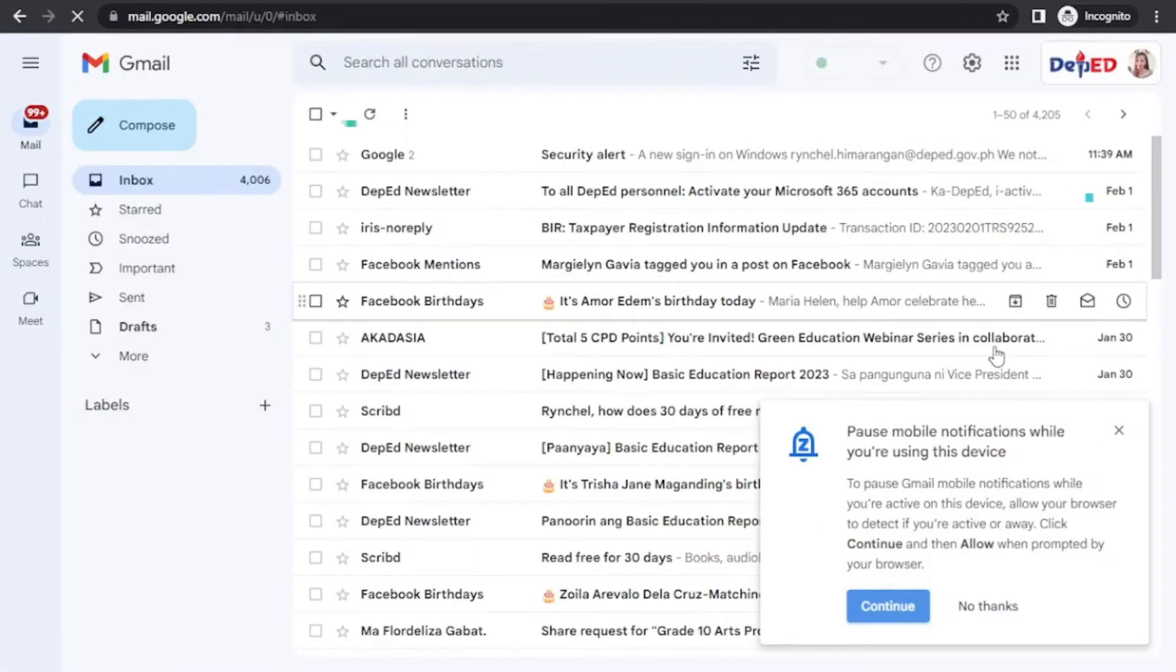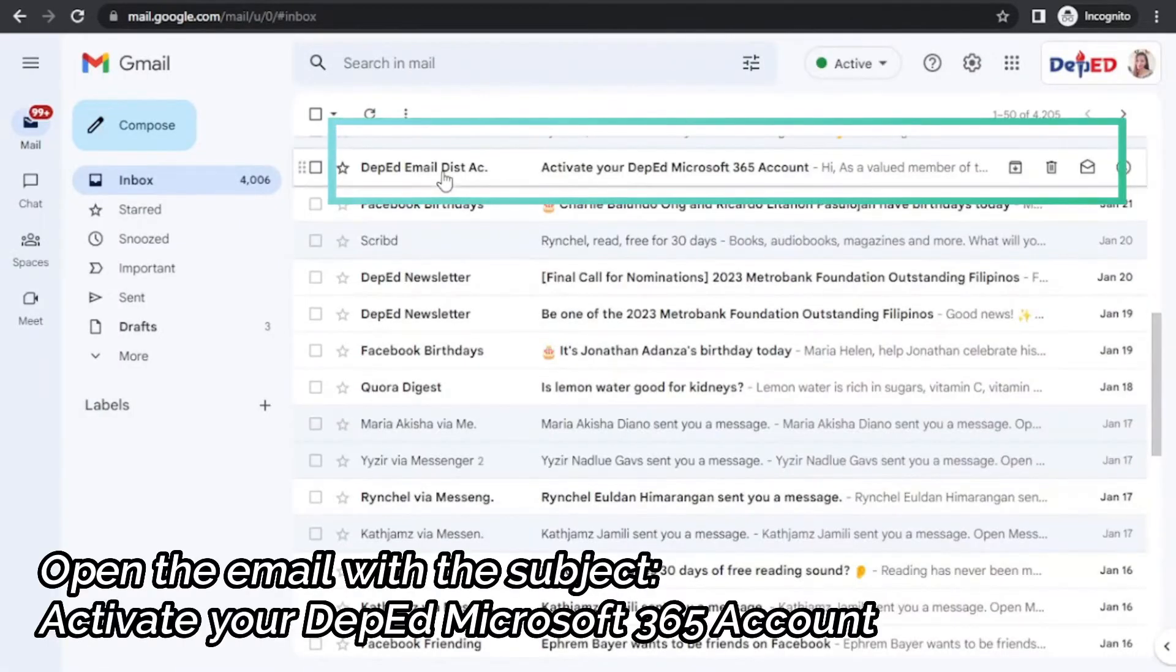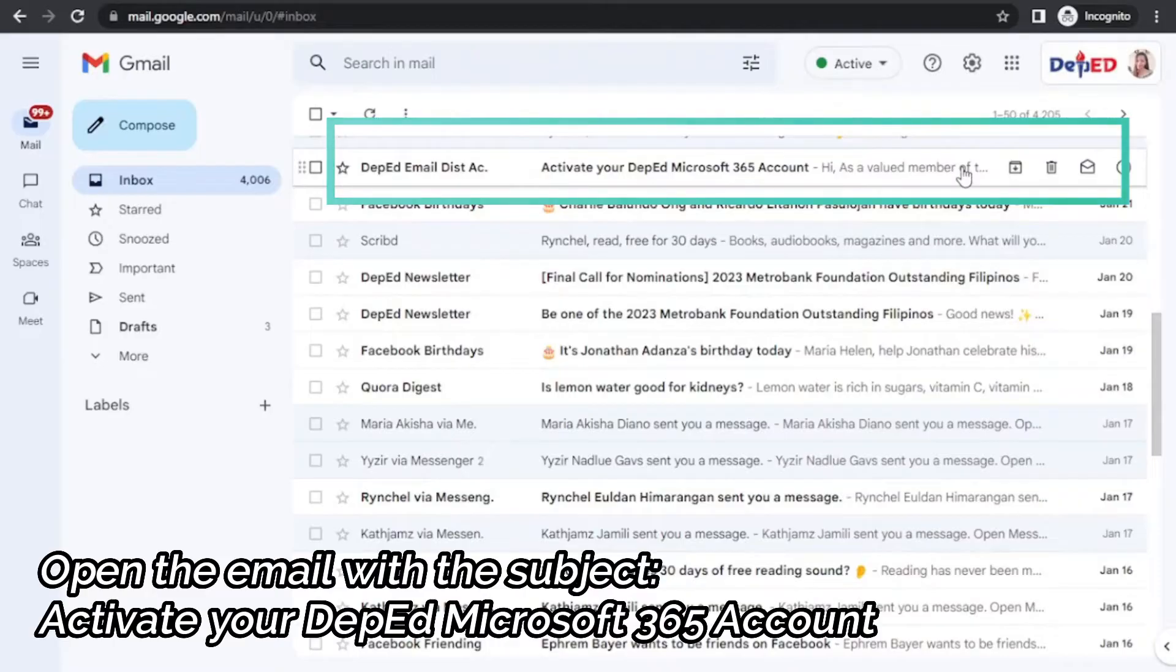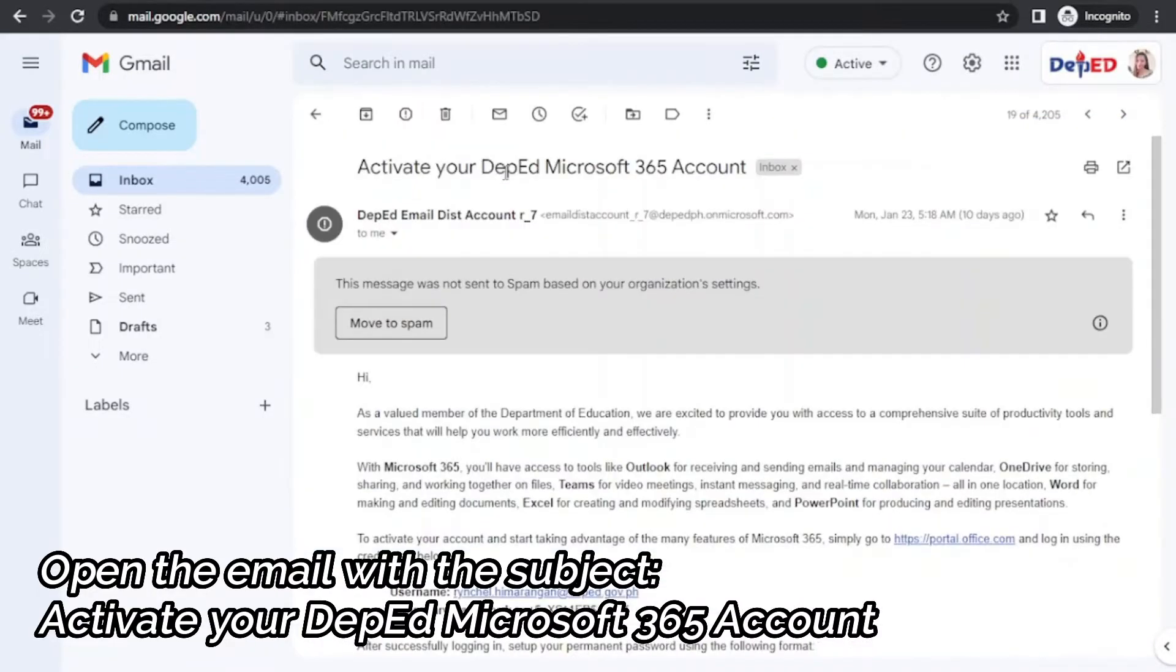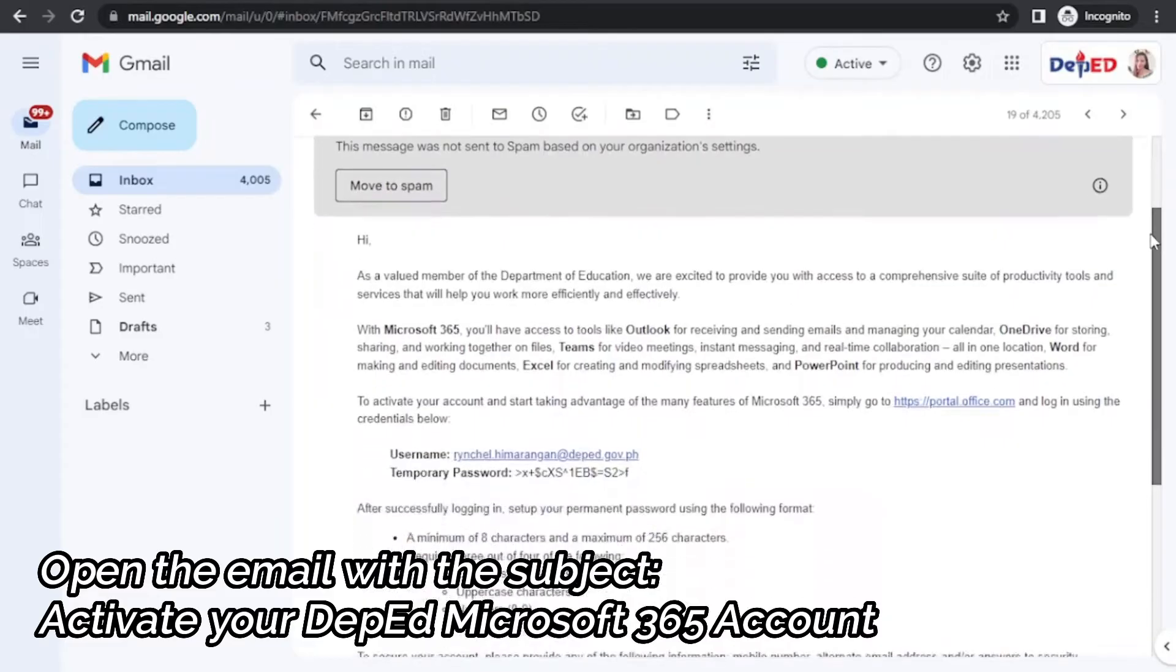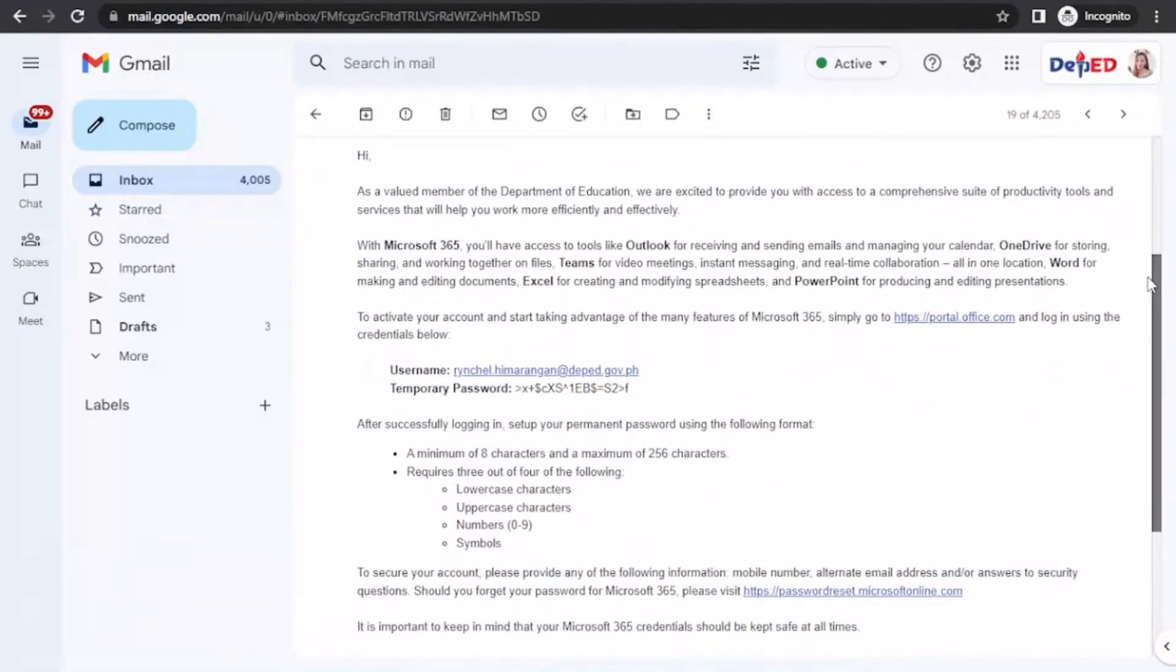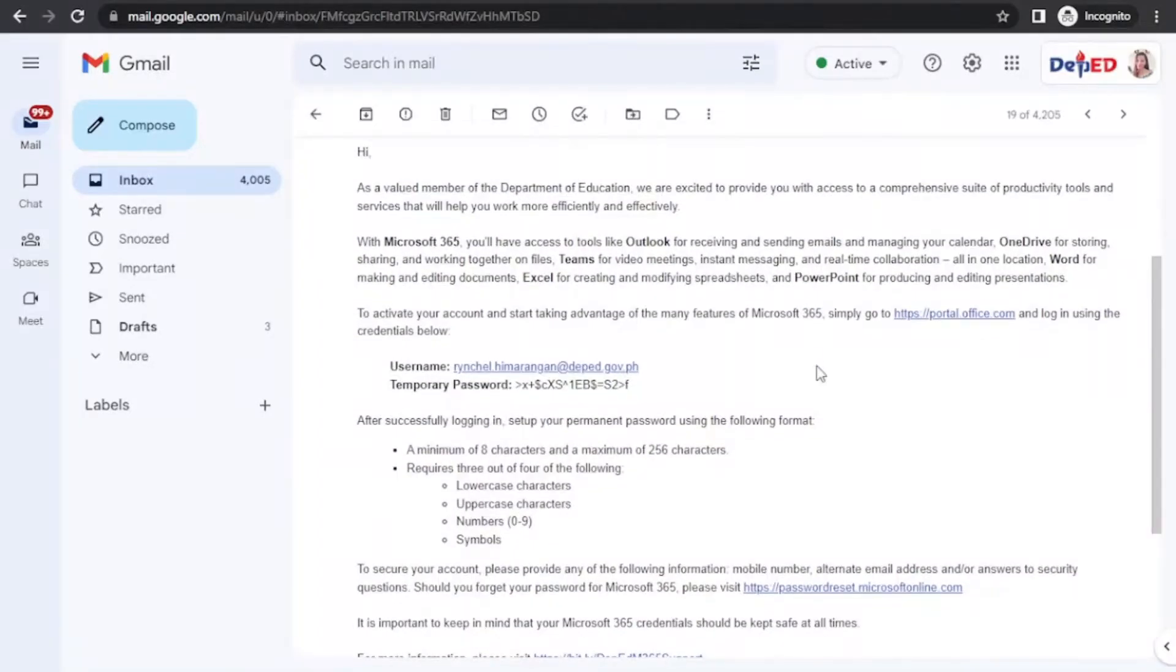Next, look for the email with the subject, Activate your DepEd Microsoft 365 account. Open the email and look for the link to the portal.